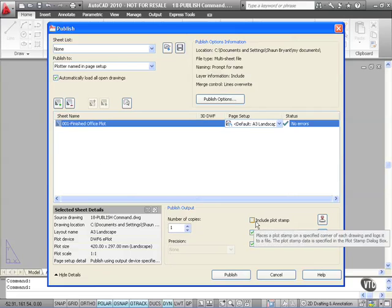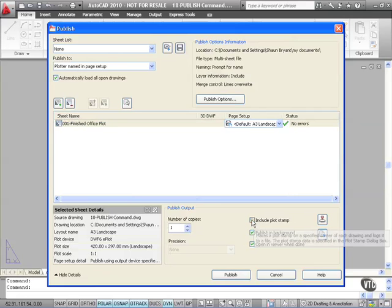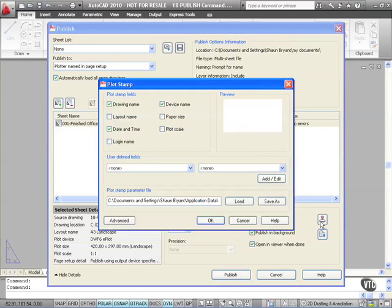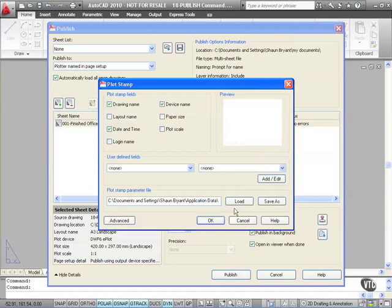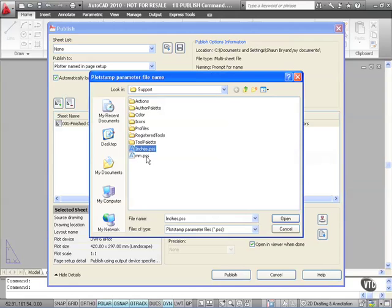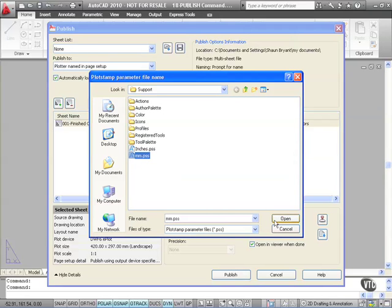Now a plot stamp is useful. If I tick that there and go here, Plot stamp settings. I can actually set up a plot stamp in either millimetres or inches. So if I load here, I've got a choice of inches or millimetres. PSS stands for plot stamp settings. So I'm going to use millimetres there.